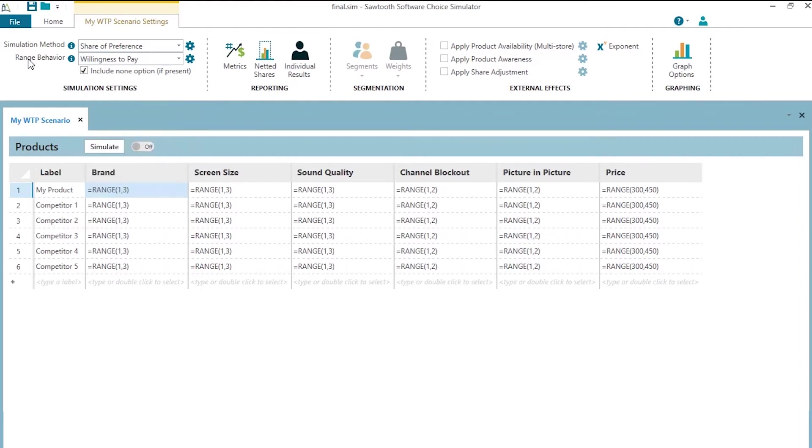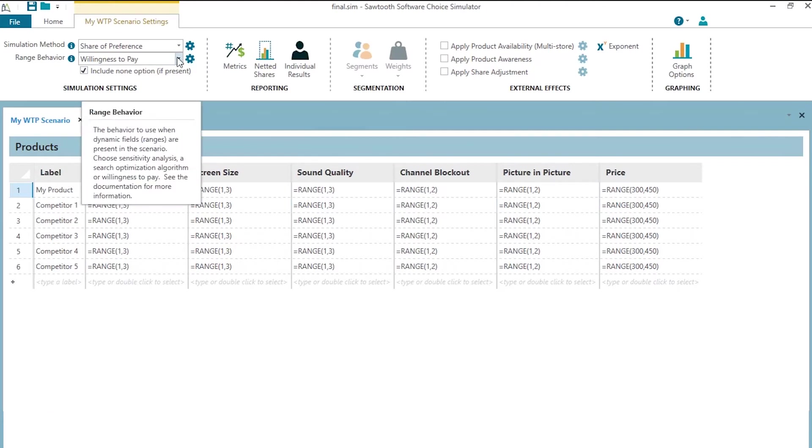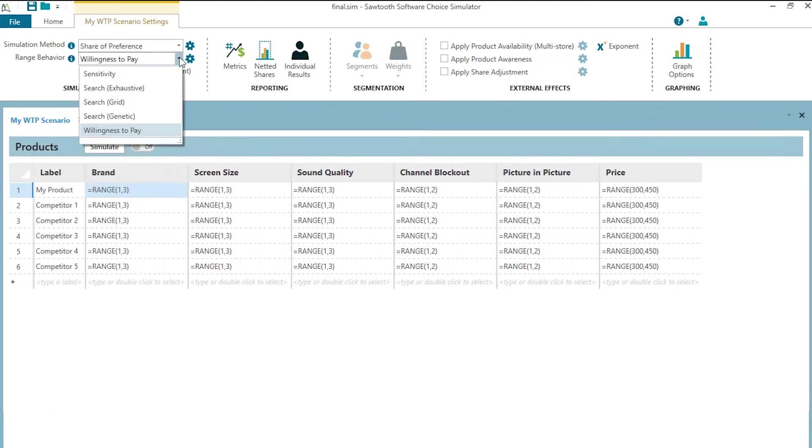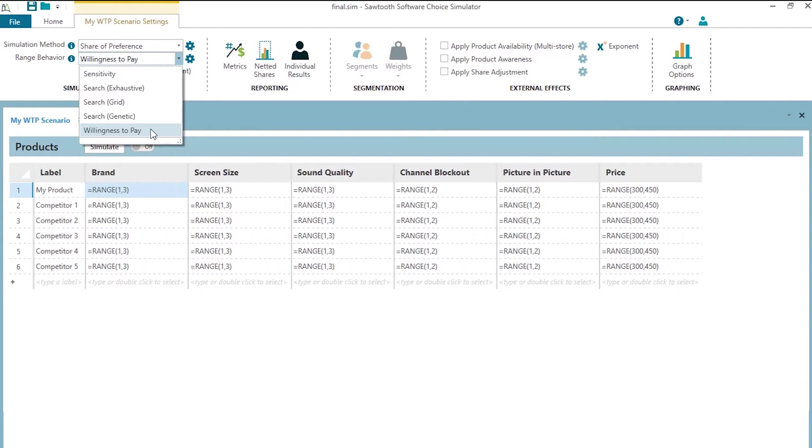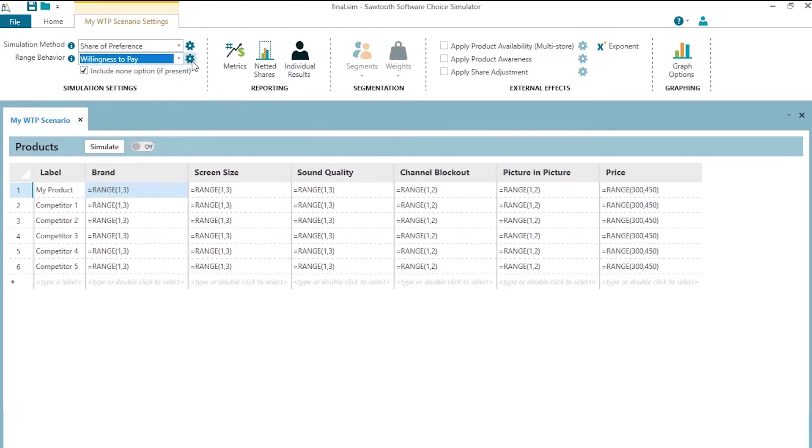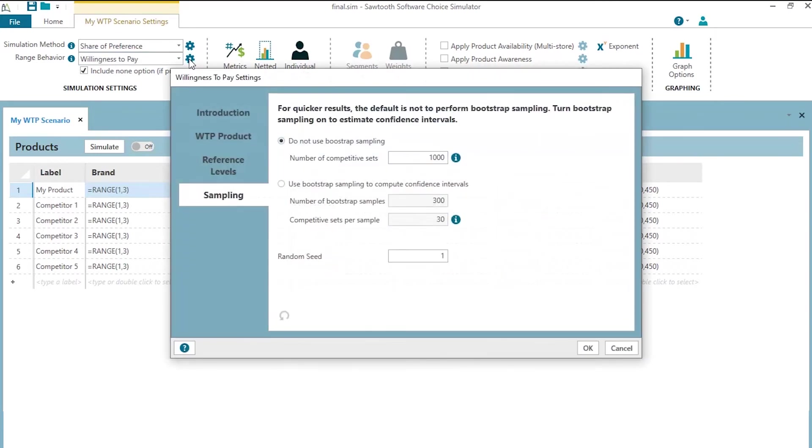The range behavior, that means when the software encounters a range instruction, what should it do? We have added the willingness to pay as a range instruction, as a range option to tell the software that we're not going to be doing sensitivity analysis, we're not going to be doing search, we're going to be doing willingness to pay across the attribute levels of the range function. So we make sure that that is willingness to pay. There are some settings that we can click by clicking this gear icon on the willingness to pay settings.